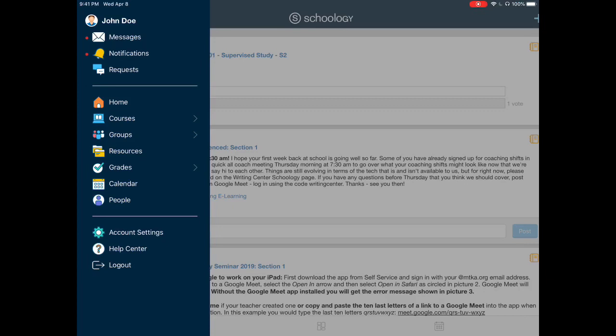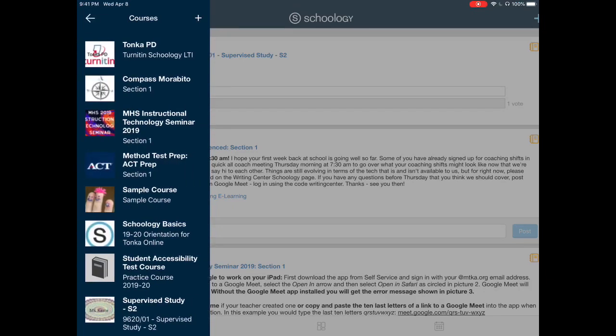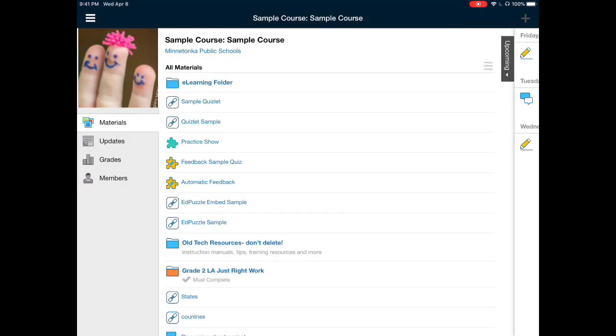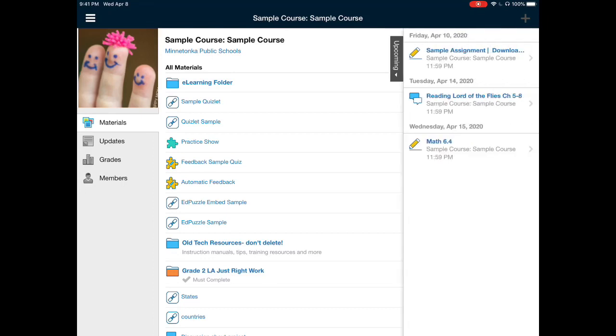To do that, please navigate to the course that you are looking for the homework assignment. I'm going to choose the sample course, and once the sample course loads, I'll be able to find the assignment if the due date is coming up in the upcoming tab.